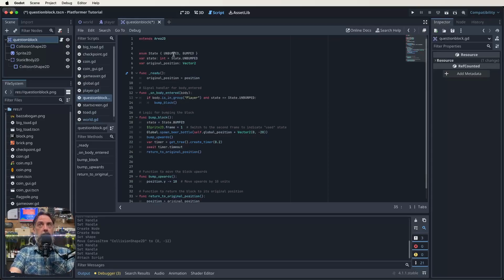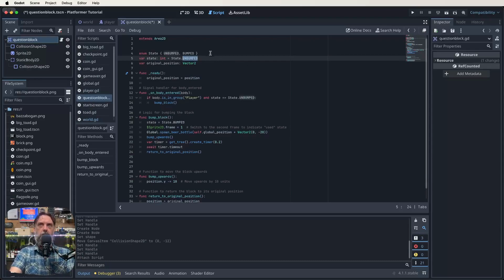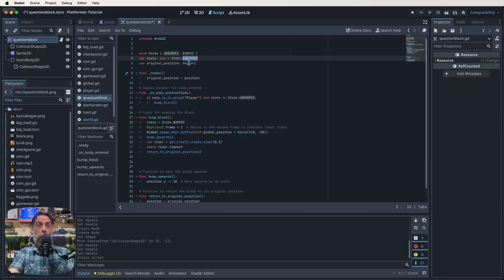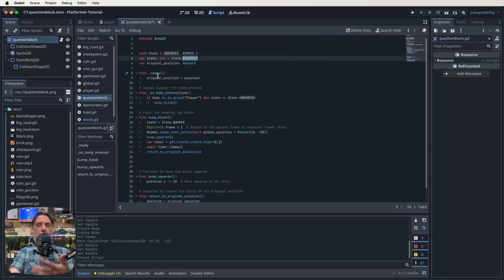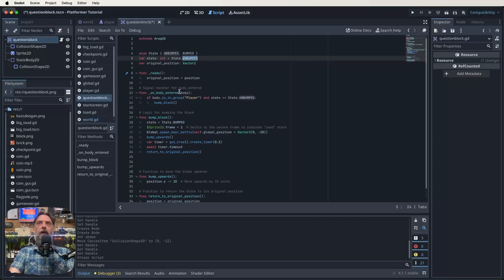We've got two states we're creating. One is called unbumped and one is called bumped. Unbumped is the normal question block. Bumped is where it's just the other color and there's no question mark left. We're going to create a variable called state and it's going to start off as unbumped. When we start the game, we don't want all the question marks to be spent already. We've also got this original position Vector2 — this is just so that we can do that little animation where it bounces up. We want to know where our sprite was when we started, so we can track movement. There's no physics process function — let's have a look at our ready function. We just go: original position equals position.